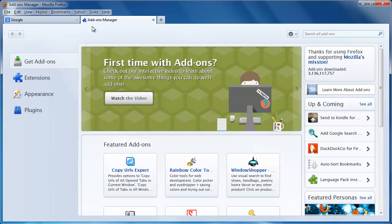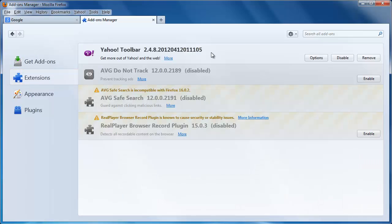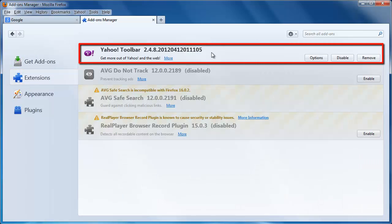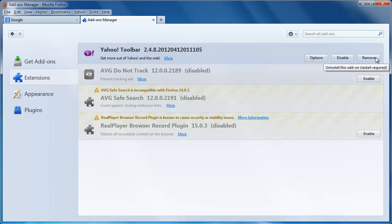To remove Yahoo! Toolbar from Firefox, click on Extensions. Click on Yahoo! Toolbar. At the right side of the frame, you will see a Remove button. Click this. The frame will change to tell you the toolbar has been removed.